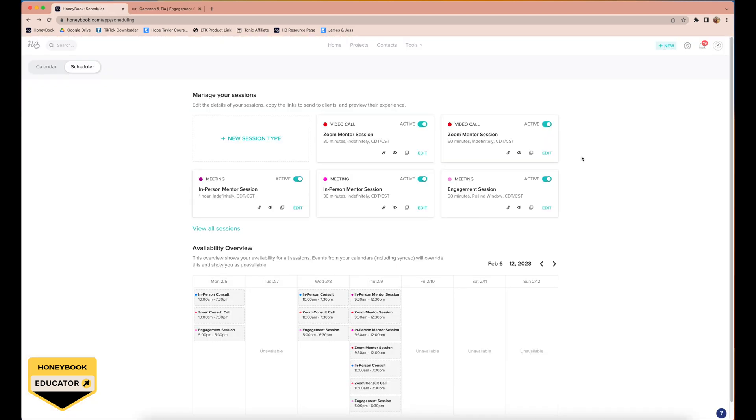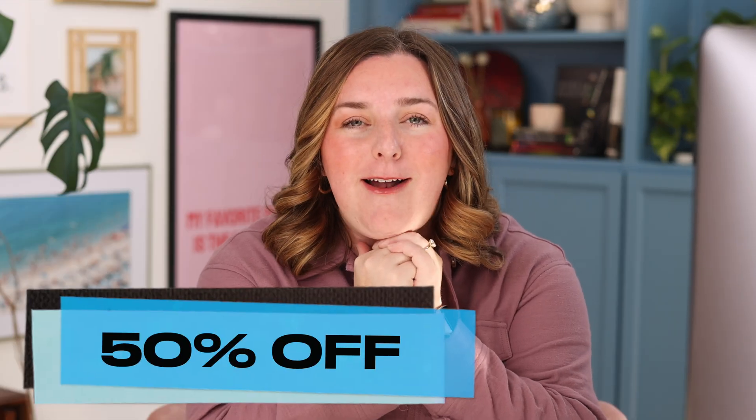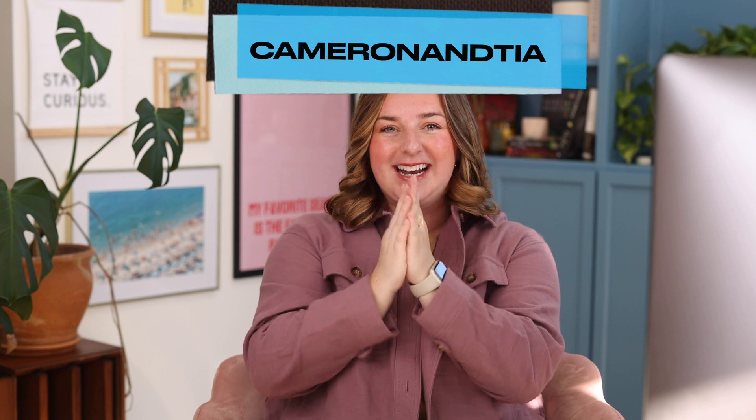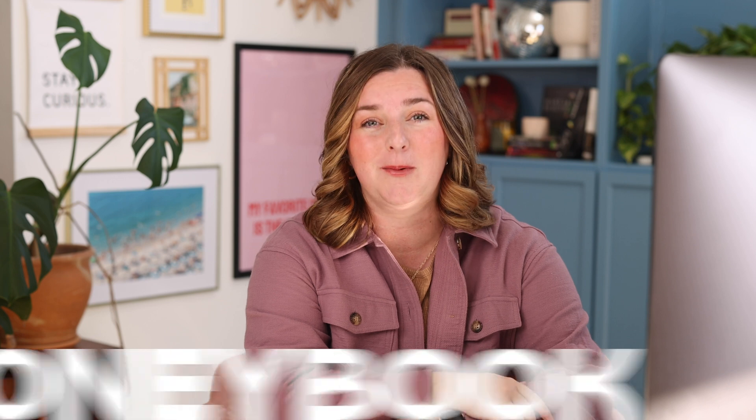Okay, and that is why scheduling sessions through HoneyBook is a game changer. There's no more back and forth between you and your client. They are able to see all of your availability and get it booked right then and there. That's awesome. If you want to try HoneyBook for yourself, I have a code for you where you can get 50% off your first year. Yeah, literally it is half off. Use the code that's in the description, I'm going to pop it up above here. It's just Cameron and Tia. We would love for you to use HoneyBook. If you have any questions, we have some more tutorials, but otherwise just send us an email. We have our email down below and we would love to chat with you to see if HoneyBook will be the perfect fit for you. Until next time, bye!